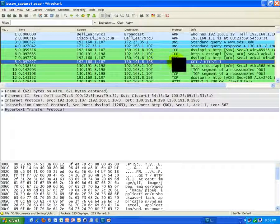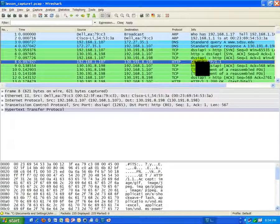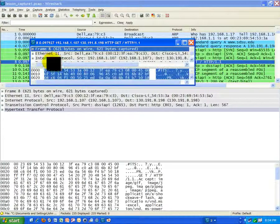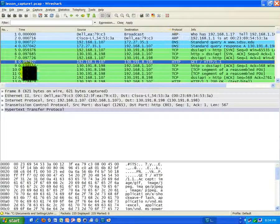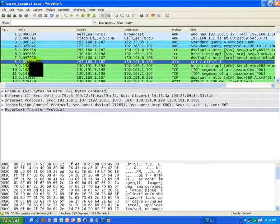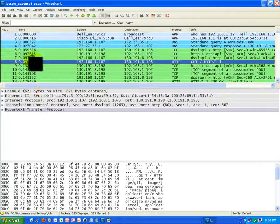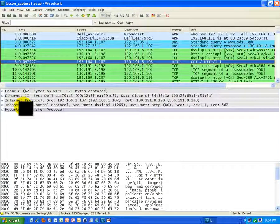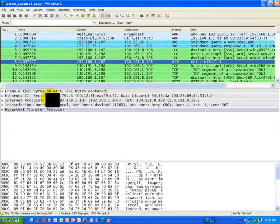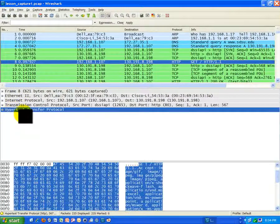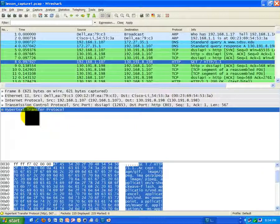You see here, under info, it says GET. This is what's known as a GET request of HTTP. It's basically the request to get the website content for the default homepage for San Diego State. I'll just come down here. As I click on these frames, you'll see the information down below changes. I'm on frame 8, which is HTTP. We can actually see hypertext transfer protocol. That is an application layer protocol.